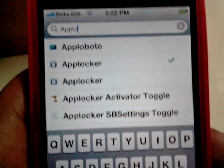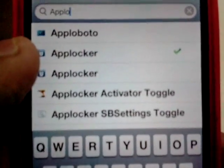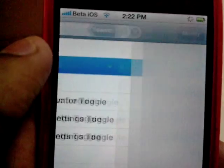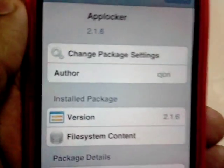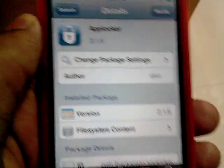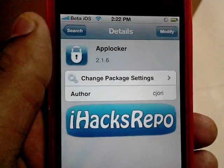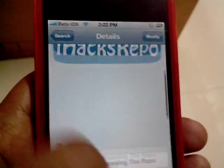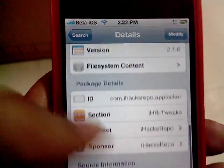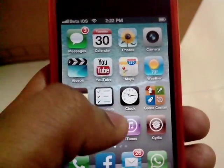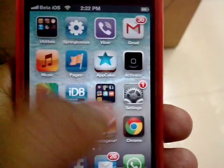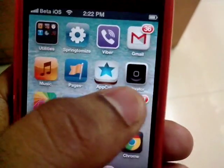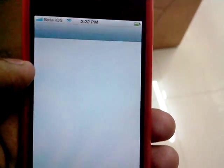The second result you see on your screen is called App Locker. Simply go ahead and install this tweak from Cydia. Once you install it, you will get a small tab in the Settings panel right here.